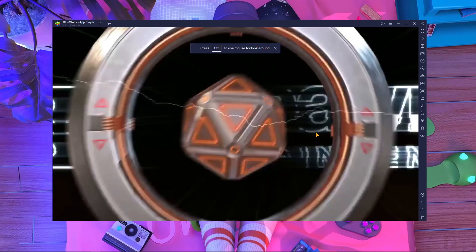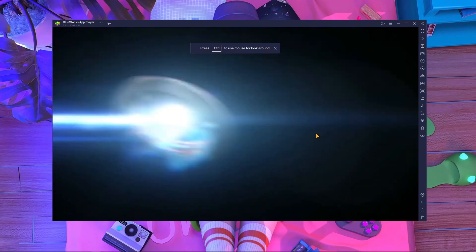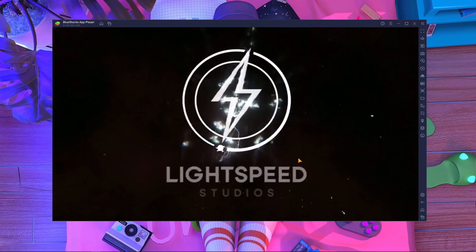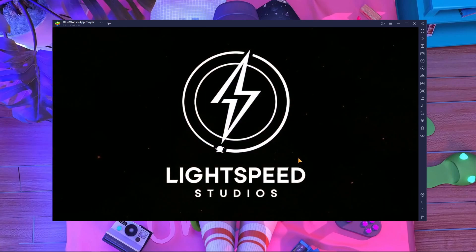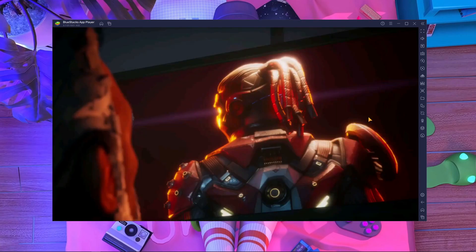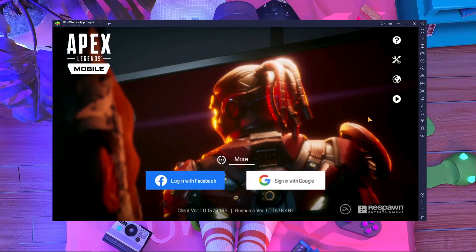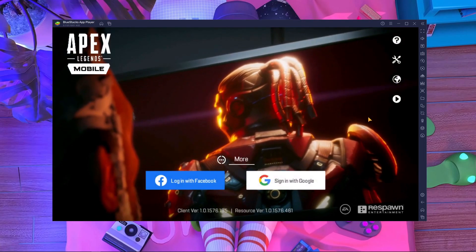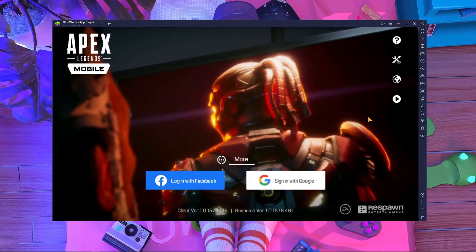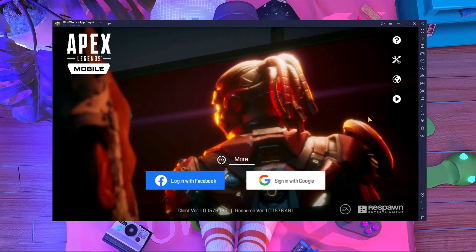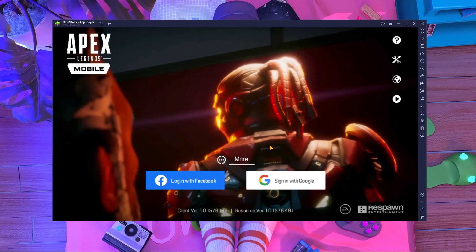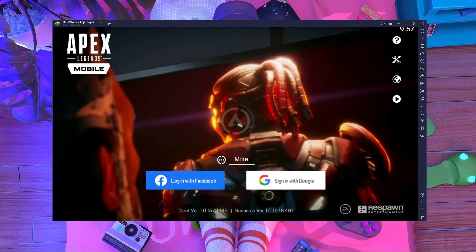Here you can see I'm going to start APEX Legends Mobile right now — watch carefully what's going to happen. After starting, you can see there is completely no emulator detection here.